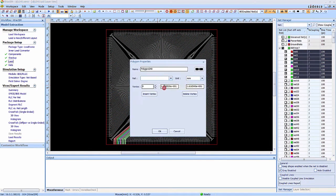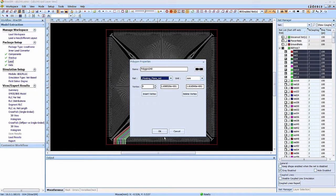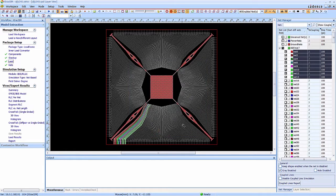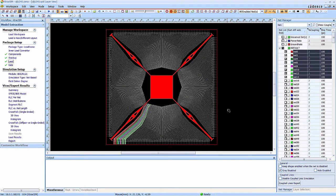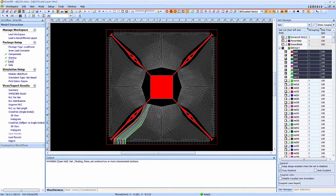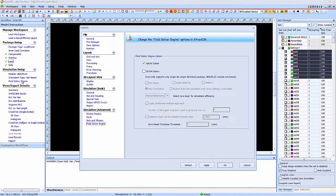Now we can select the critical nets to extract the RLC by quasi-static solver. We select S-net for this demo. We treat the middle die-paddle as a floating net.